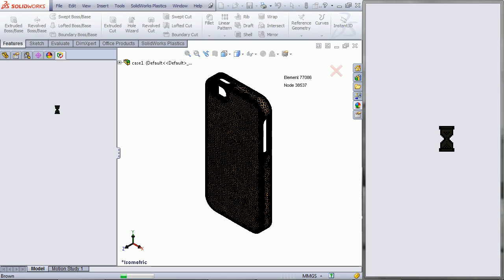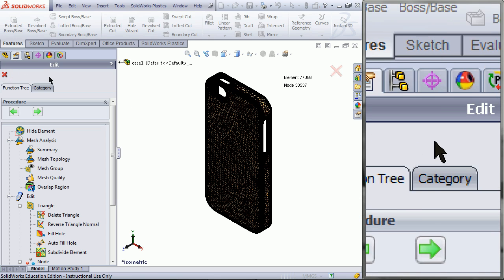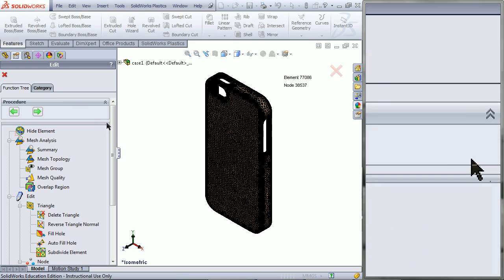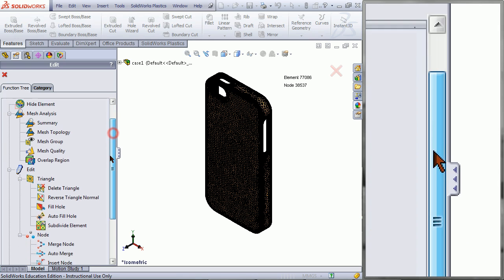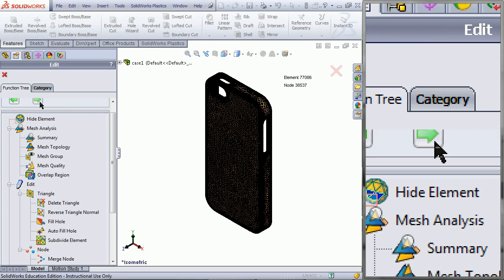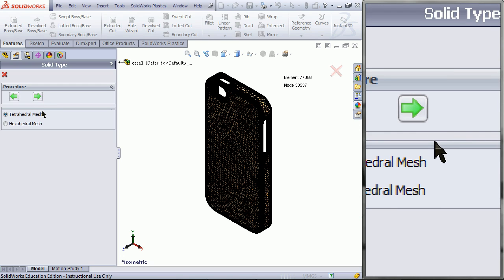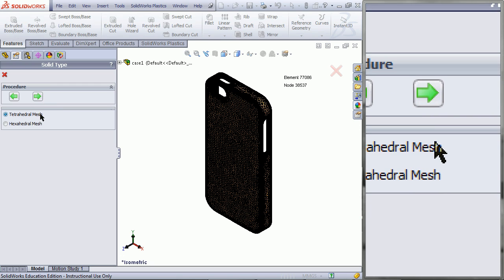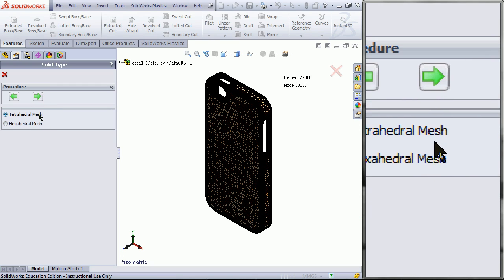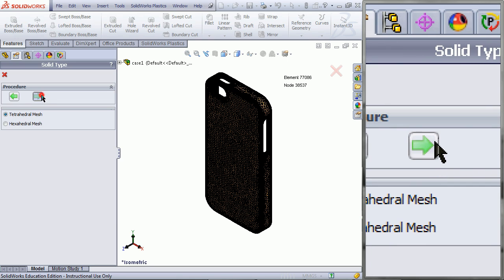Click Next. This will give you a summary again, then click OK. Click on Next. You are then given an option for a tetrahedral mesh or a hexahedral mesh — pick the tetrahedral mesh, and then click on Next.